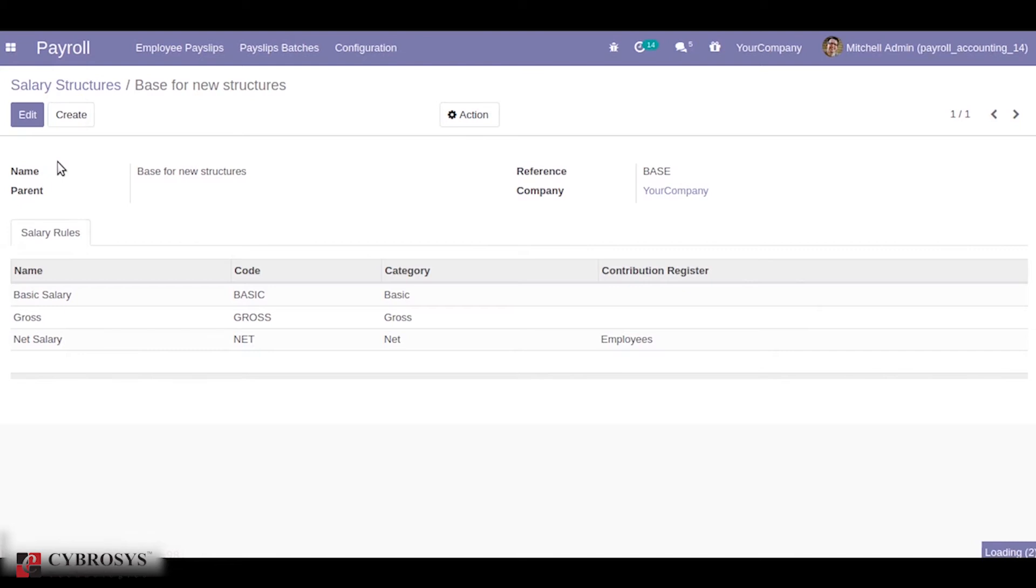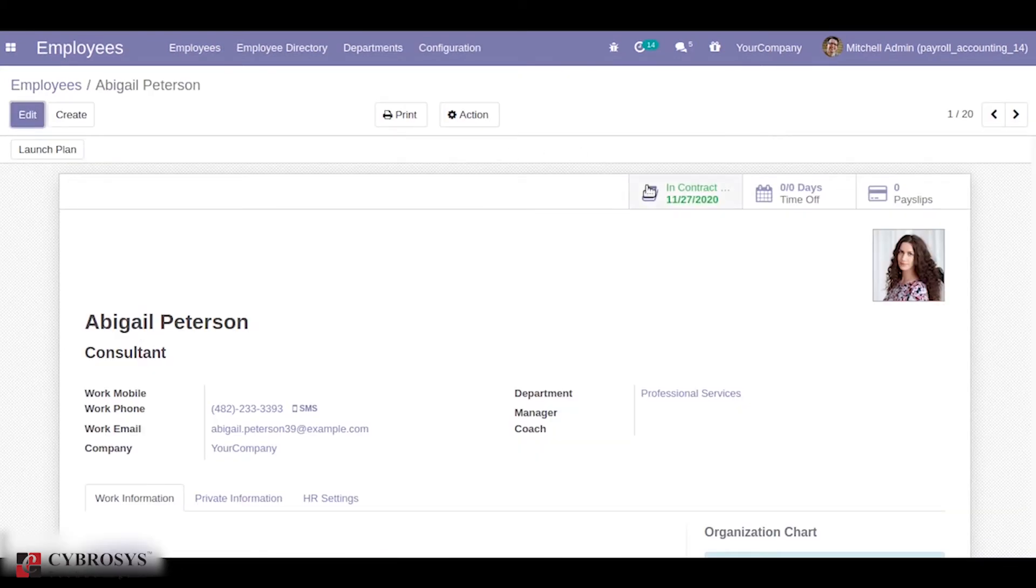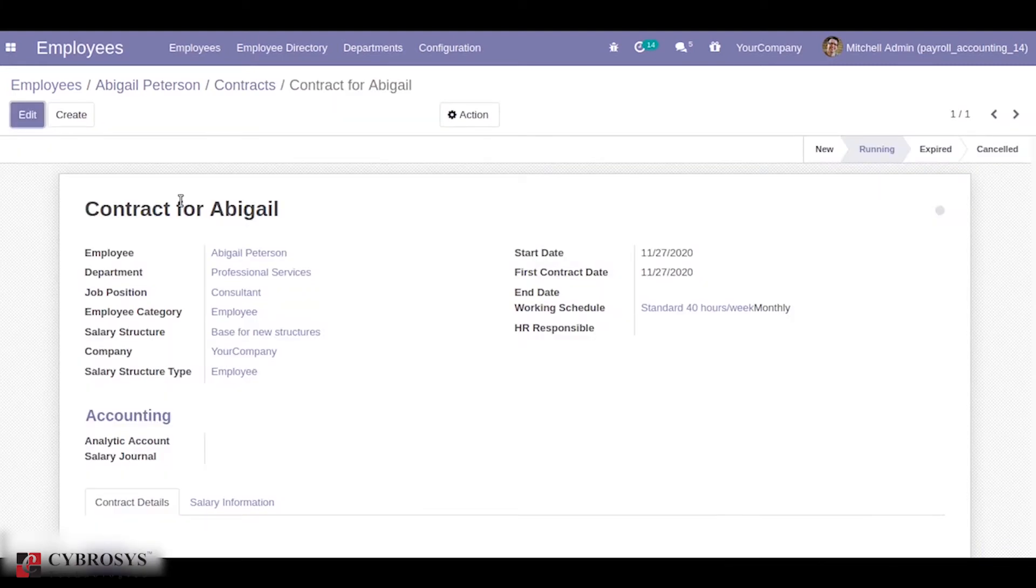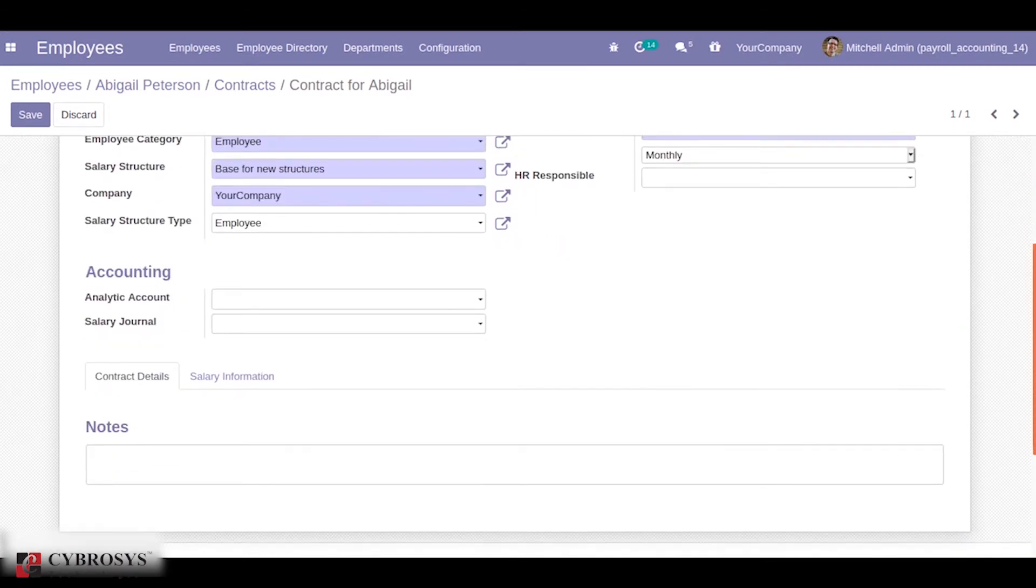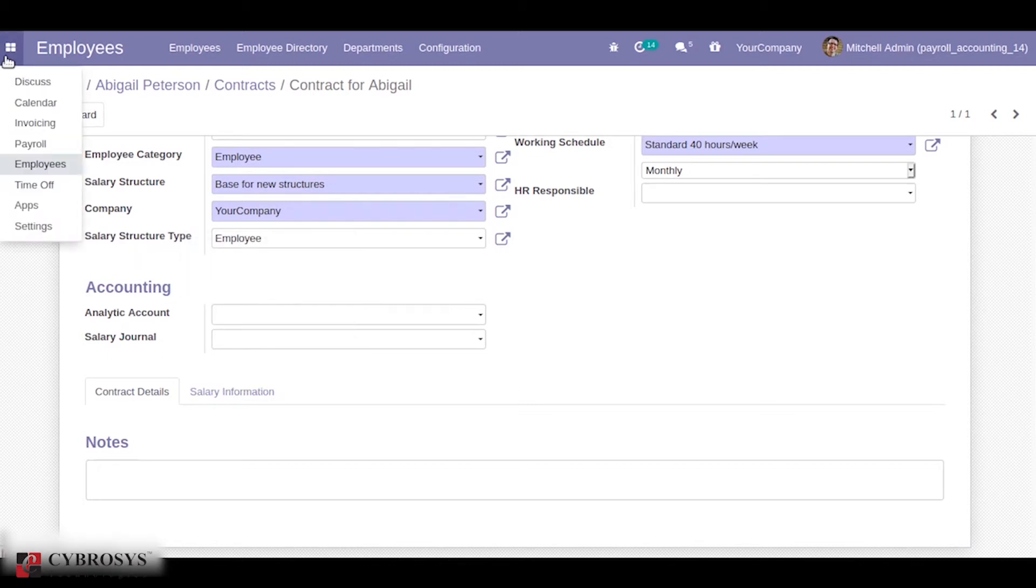When we go to the employees we can see a contract. Under the contract we can choose the analytic account and salary journal which is a part of payroll accounting.